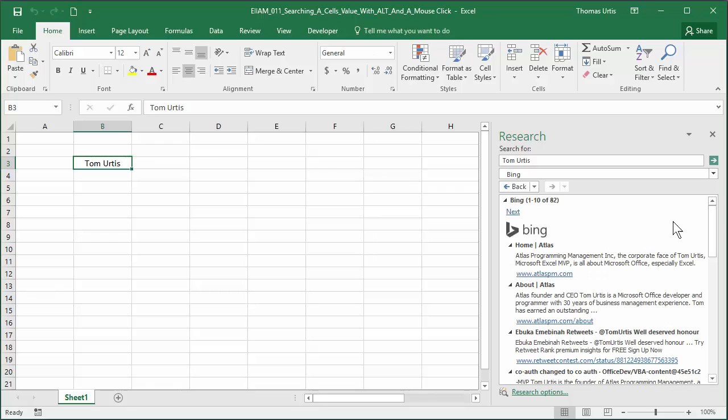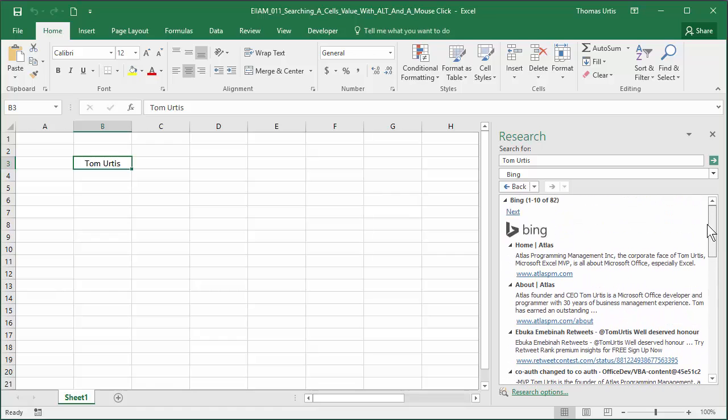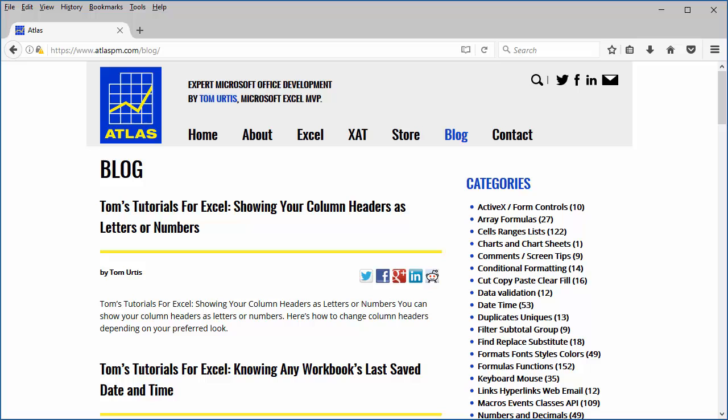This window appears with the Bing search engine showing results for keywords Tom Urtis. Here's my website link and blog page with hundreds of free Excel examples.